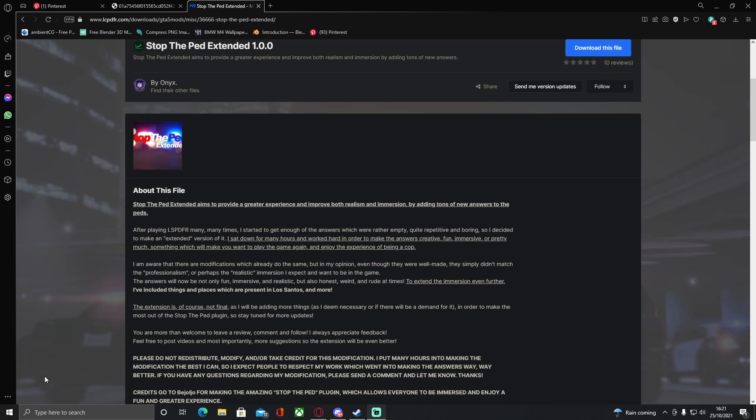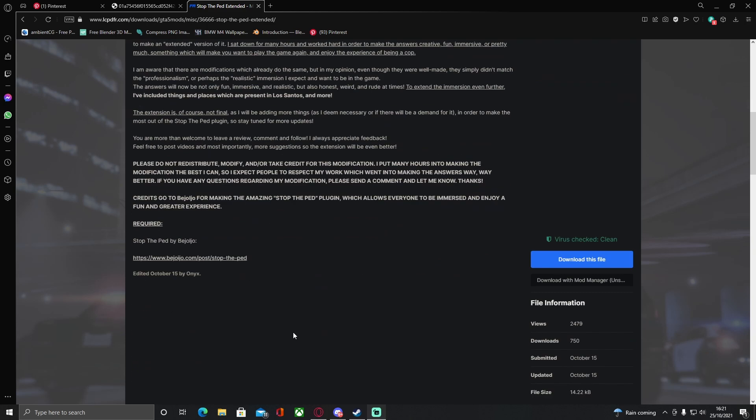If you've never installed Stop The Ped Extended before, it adds more questions and other things to basically provide a greater experience. It aims to up the immersion within your game, normally adding more questions and sometimes changing things to fit the country you're role playing in a little bit better.